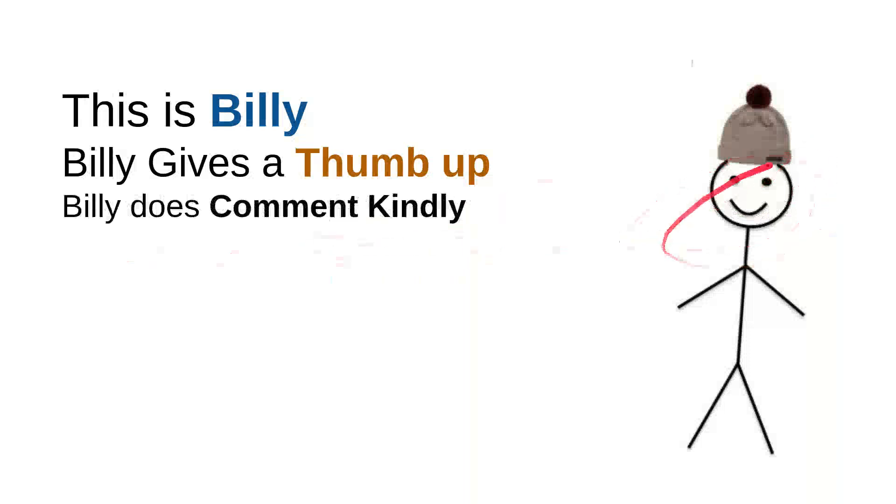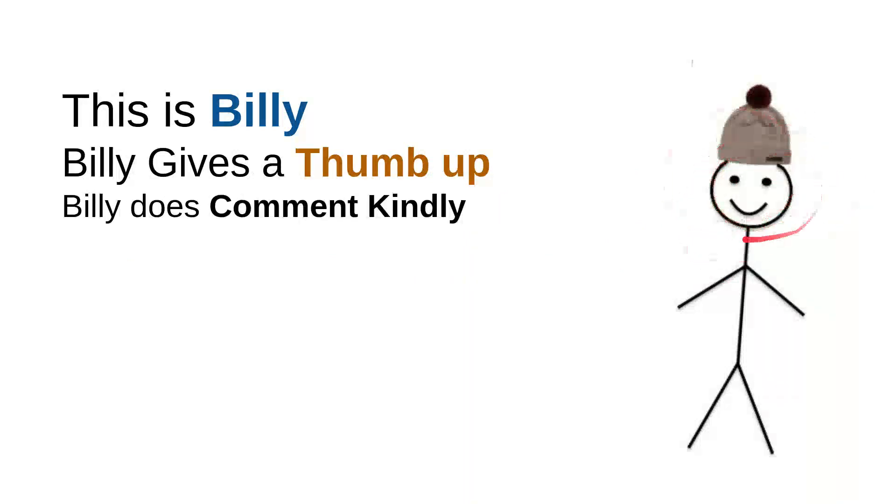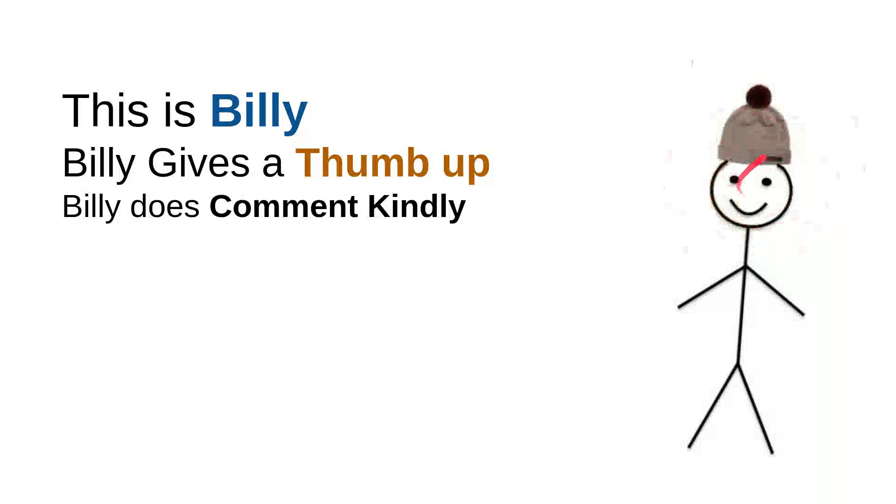Billy knows that there are so many children on the internet seeking for some useful information. And he knows that every time he wants to comment, he will do it kindly because he doesn't want to use bad words. So the kids don't have to see the bad words that was made from him.